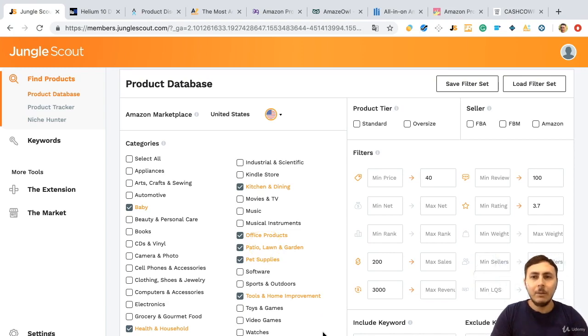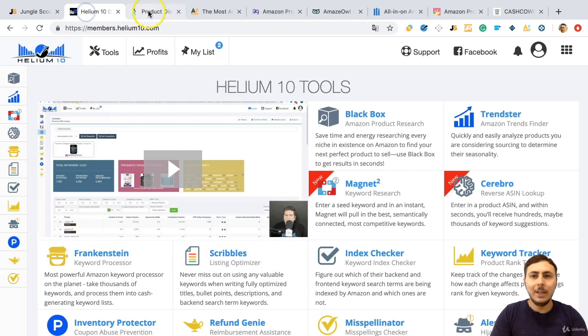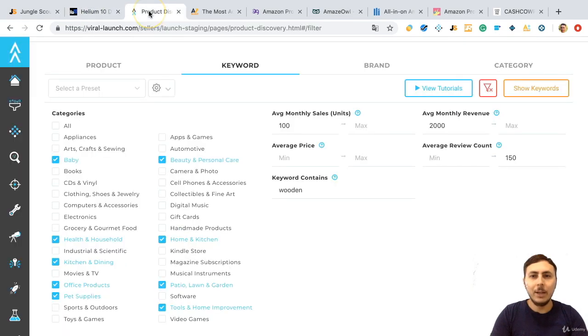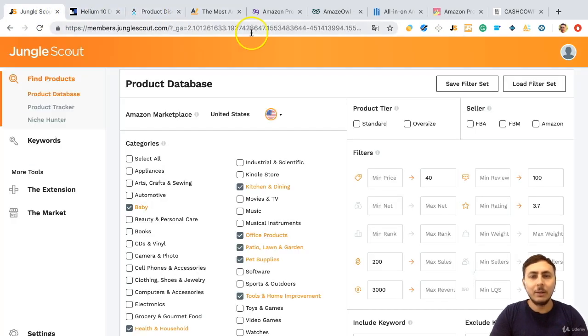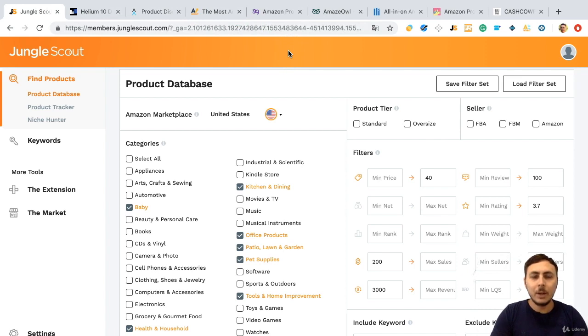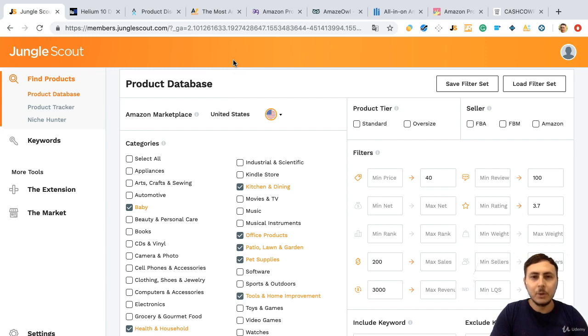Hi everyone, we did find products with Jungle Scout, Helium 10, and Viral Launch, but there are other tools you can use. In this lecture, I will introduce some of them and we will do product research with a special method. Let's begin.